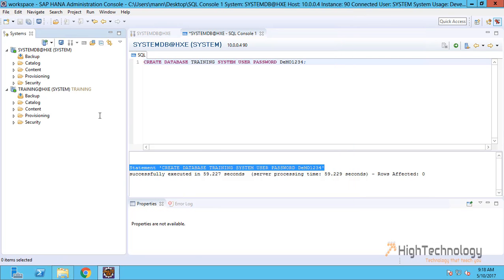As you can see, we have successfully connected to our training tenant database.